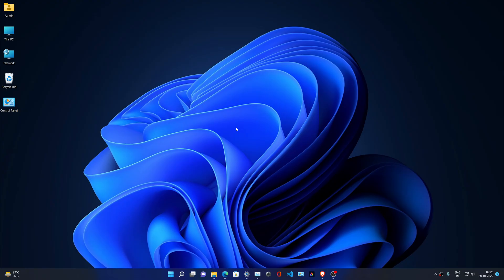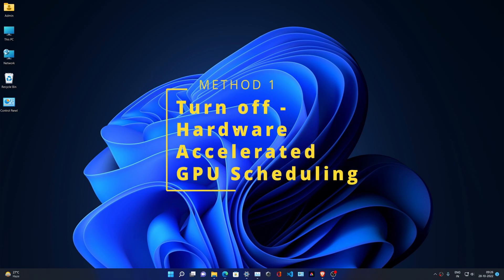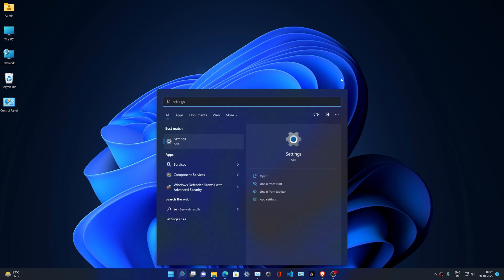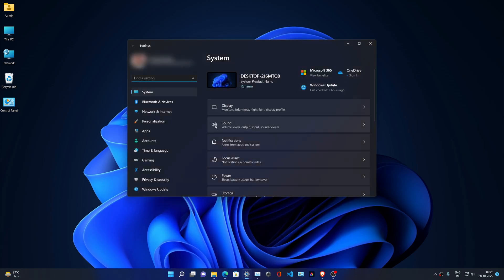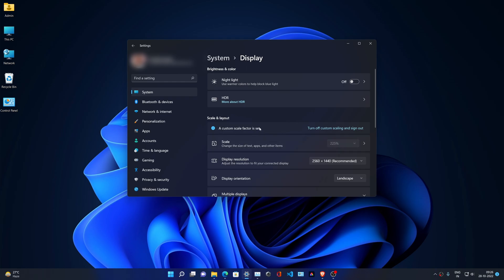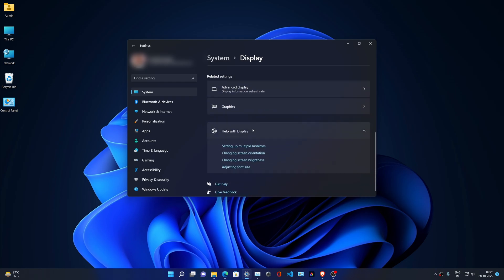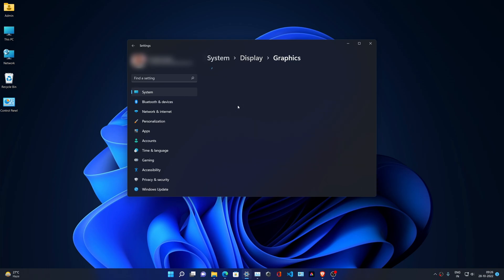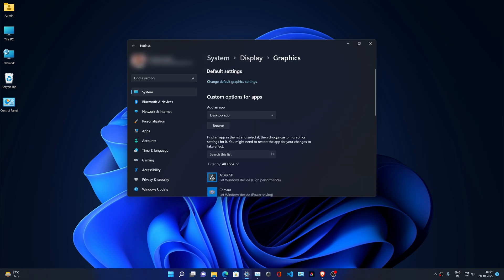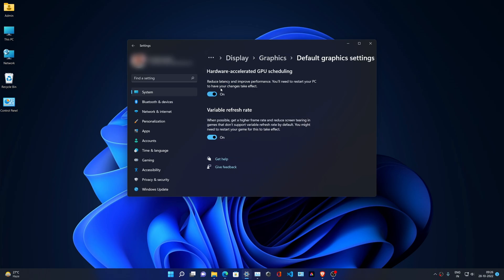We have two solutions. If you do either of these, it will resolve your problem. The first method is turning hardware accelerated GPU scheduling off. To do this, first go to Settings, then in Settings go to Display, scroll to the graphics option in Related Settings, click on Graphics, and change default graphics settings. In this you'll find the option named Hardware Accelerated GPU Scheduling.